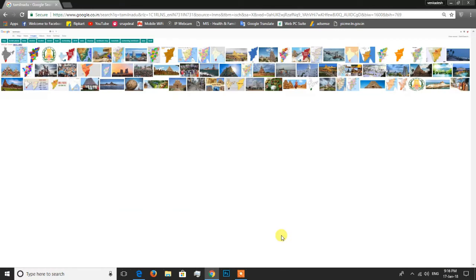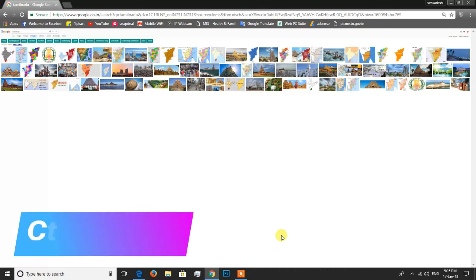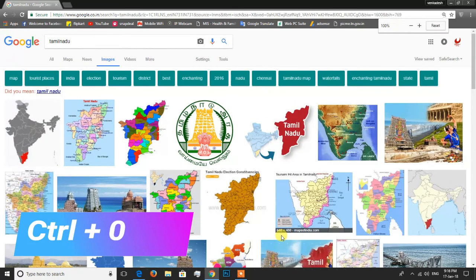If you want to return to the normal page view, click the Ctrl key plus 0 to go back to the normal view. If you enjoyed this video, please like and subscribe, and click on the comment box. We will see you in the next video. Until then, bye from Vengadesh.